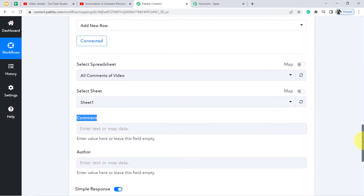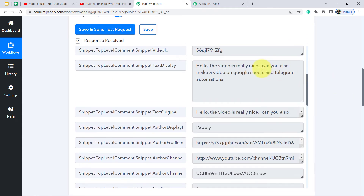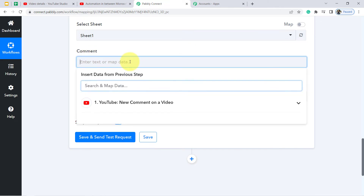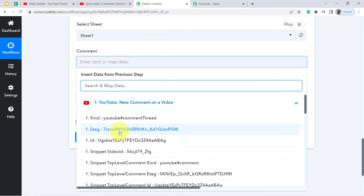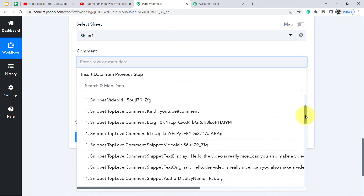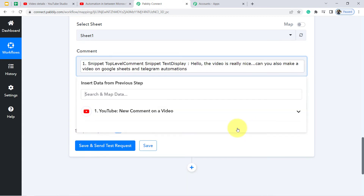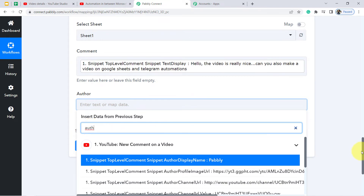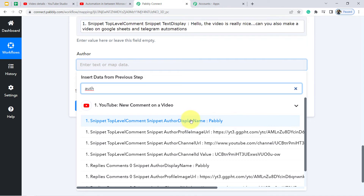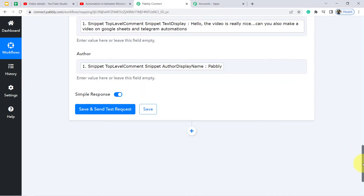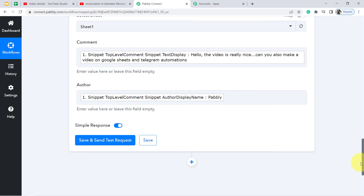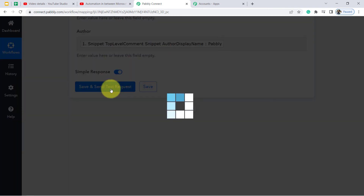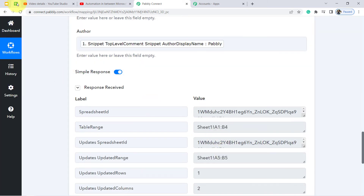It is asking for the comment. We have already received the comment in the above window and you do not need to copy and paste it manually. Simply click the dropdown — whatever data we captured is visible there — and map the comment. Now it is asking for the Author, so let me search for Author Display Name and map the same. The mapped values will be replaced automatically as soon as a new comment arrives.